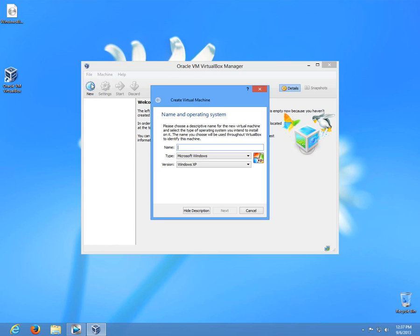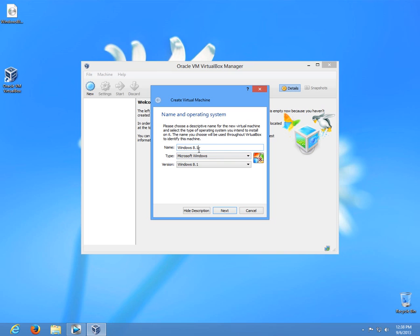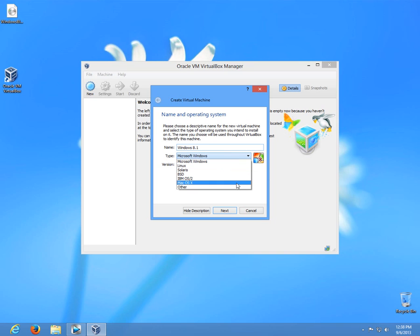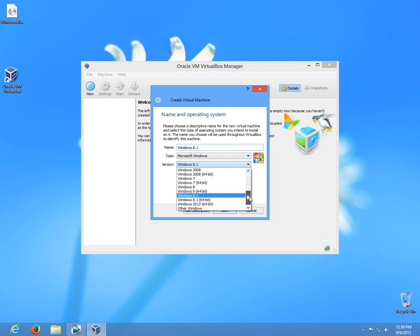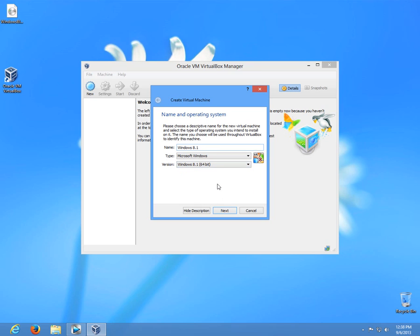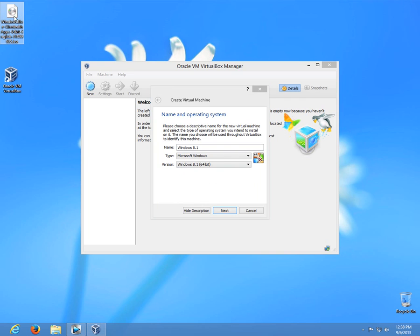If I click the new button, I have the opportunity to set up a new configuration of a computer. Let's say I want to install the new Windows 8.1, so I'm typing it in the name. It automatically recognizes from the name you typed in what operating system you want to install.